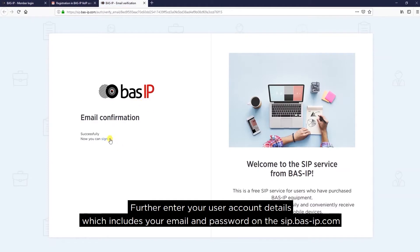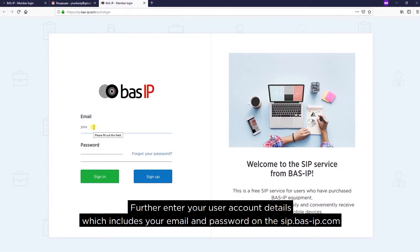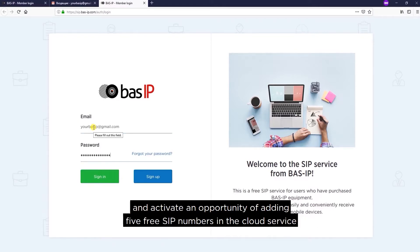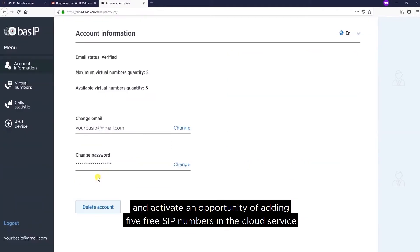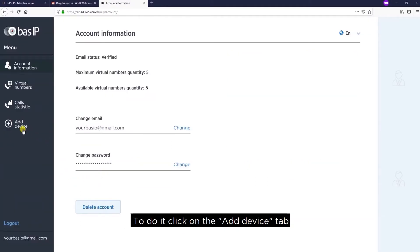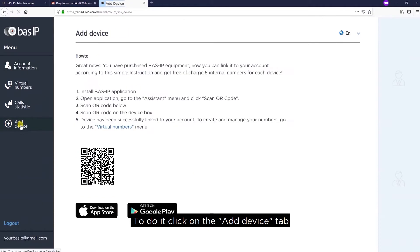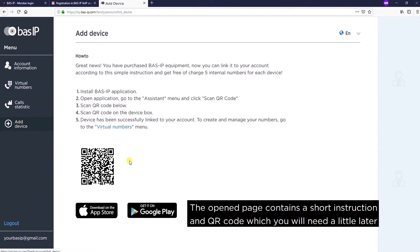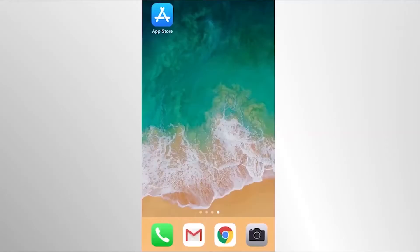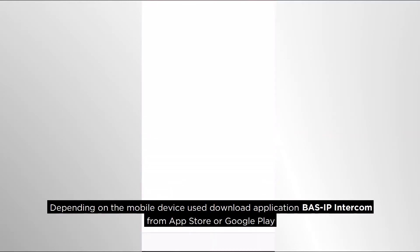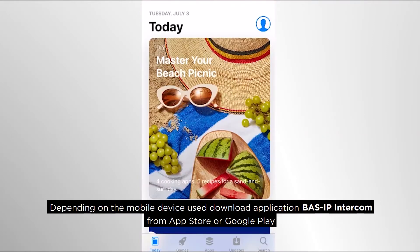Further, enter your user account details — your email and password — on the website sip.bas-ip.com, and activate the opportunity of adding five free SIP numbers in the cloud service. To do it, click on the Add Device tab. The opened page contains a short instruction and QR code, which you will need a little later. Depending on the mobile device used, download the application BAS IP Intercom from the App Store or Google Play.